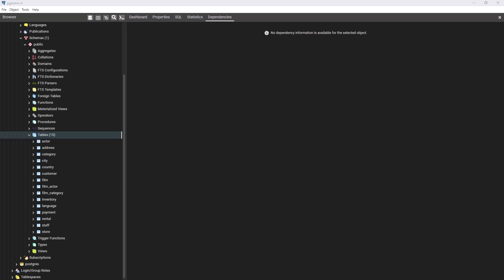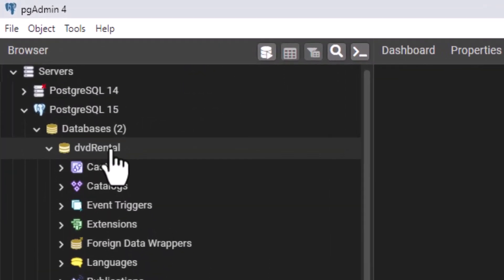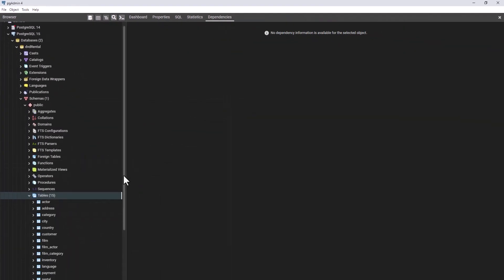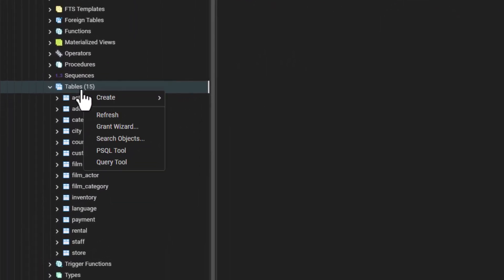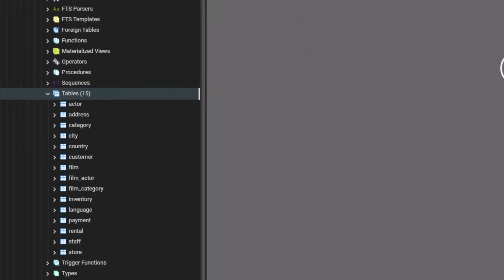For today, we will continue to learn how to use the WHERE clause, which we started in the previous video, by exploring the AND operator. So bring up your pg admin and let us get started. We are going to be using the table we uploaded as part of my previous video, which is the DVD rental database that we loaded to our Postgres. Come here, go to Query Tool, and let us start.